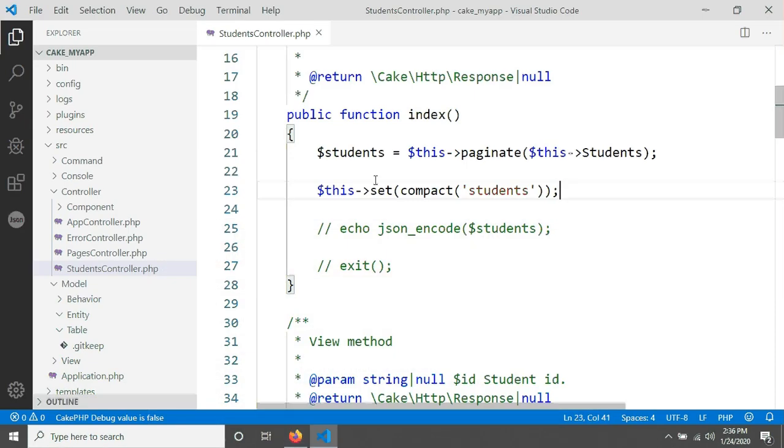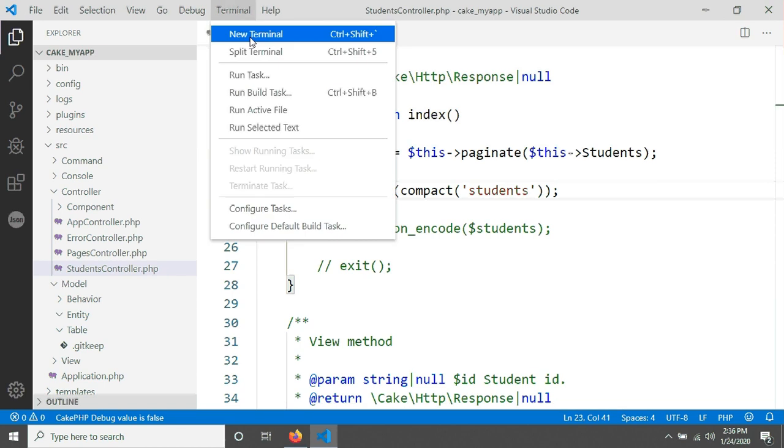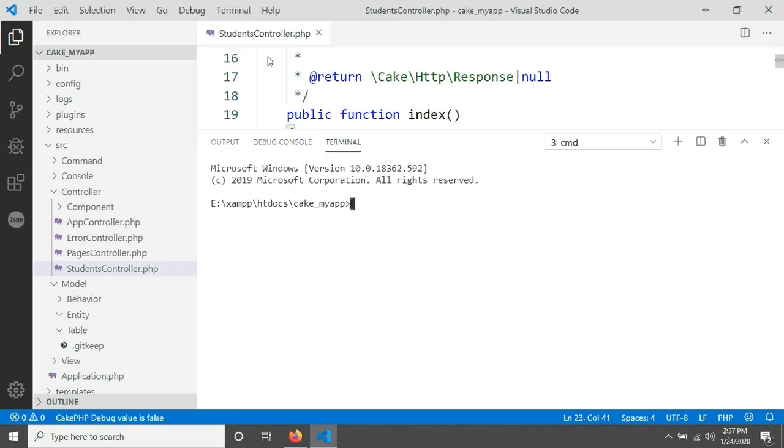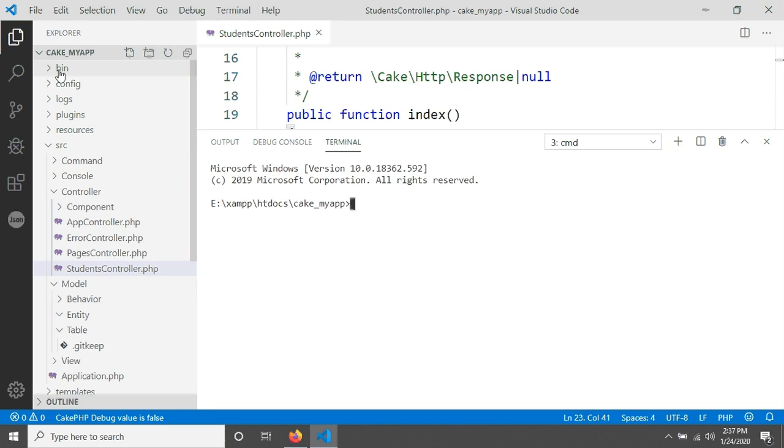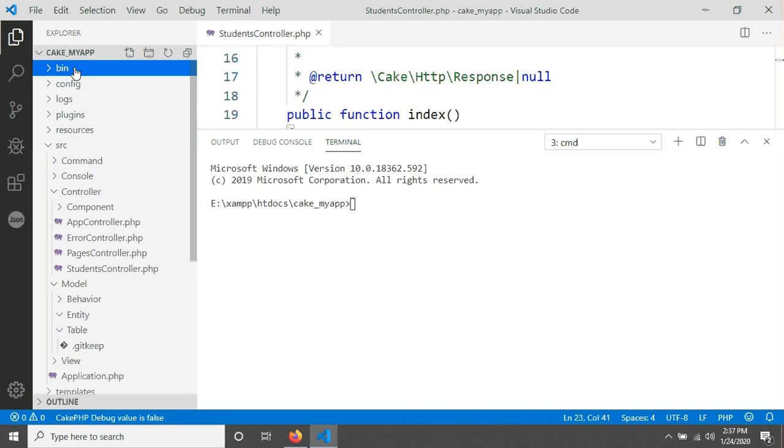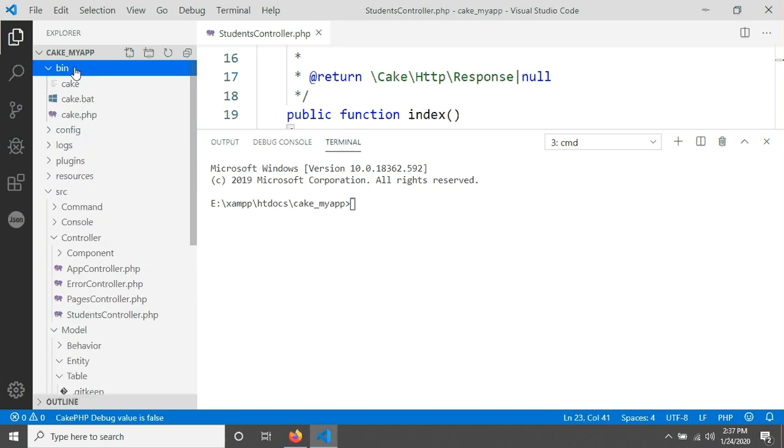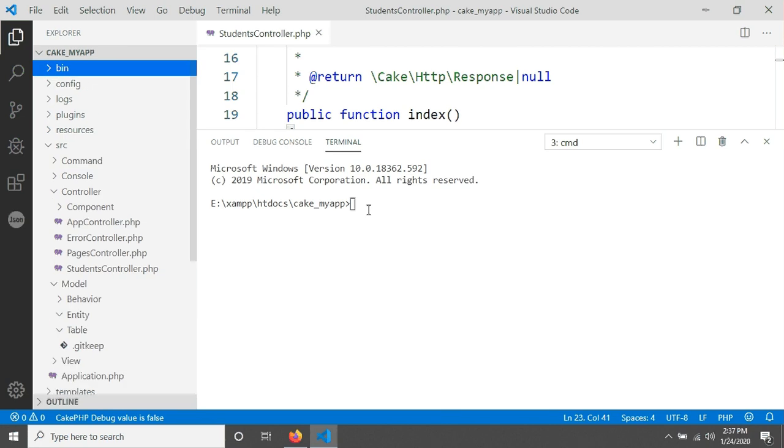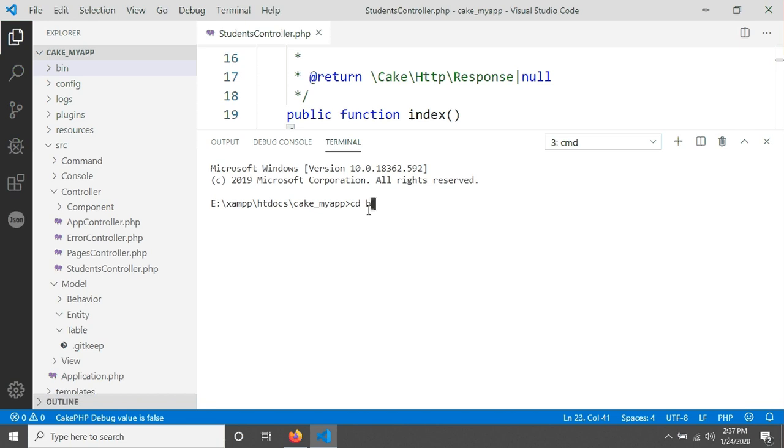Because I have told in previous tutorial, to give any command in CakePHP we have to go in the bin folder. I'm just typing cd, that means change directory, then going in bin folder, typing bin, then hit on enter.